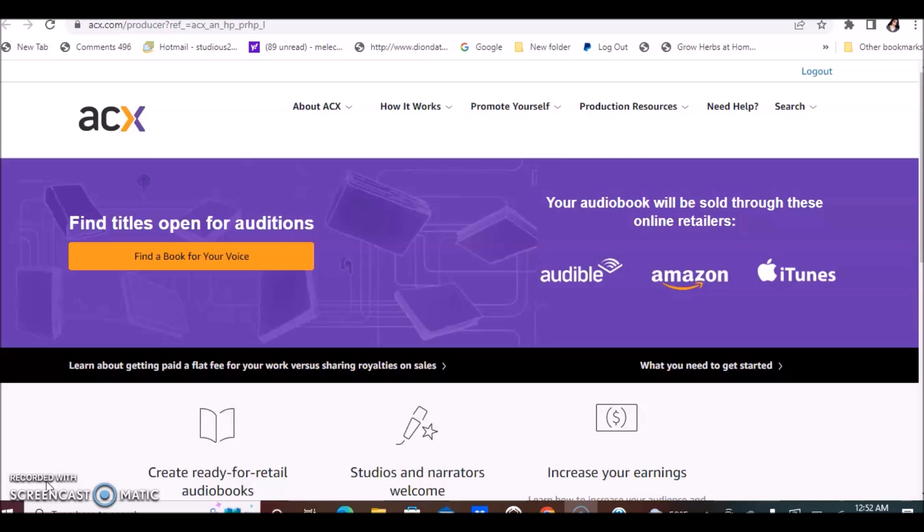On today's video, I want to share something unique, a little bit different from my usual job leads video. I came across this information a while ago and I did share a video about this company. This is a company that offers the amazing opportunity for you to use your voice to earn money by reading books.